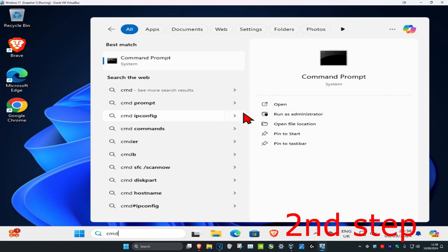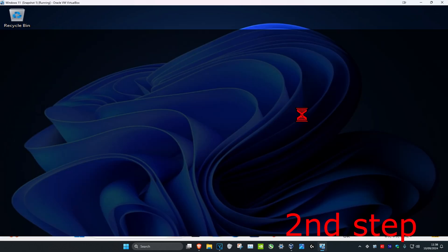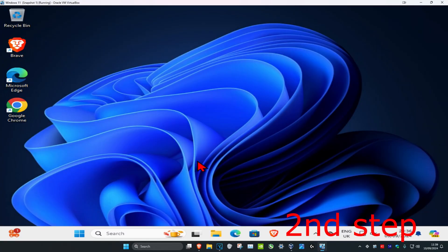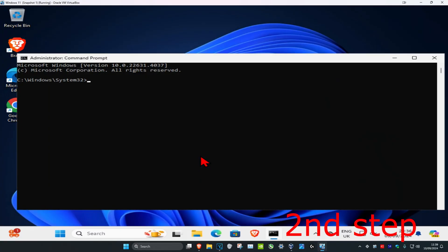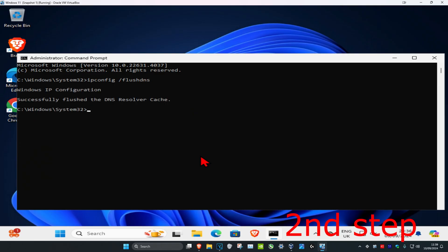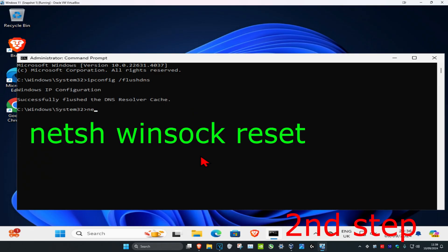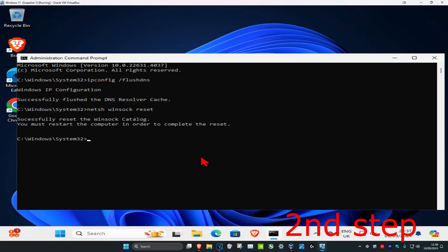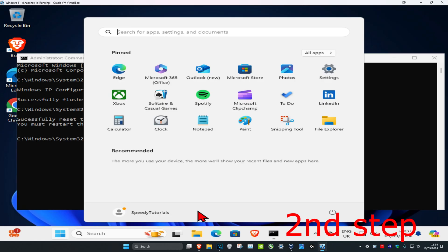For the next step, head over to Search and type in CMD, then run it as administrator and click Yes. Type in 'ipconfig /flushdns' and press Enter. Then type in 'netsh winsock reset' and press Enter again. Once you've done all these steps, restart your computer and the problem should be fixed.